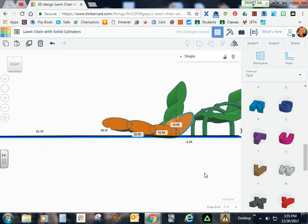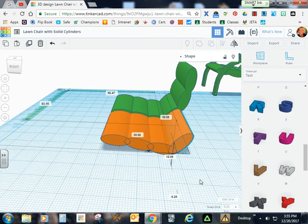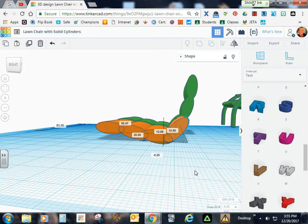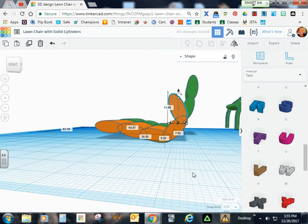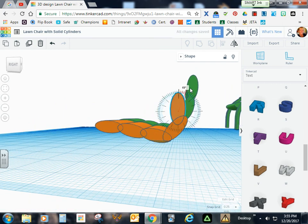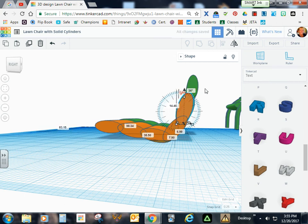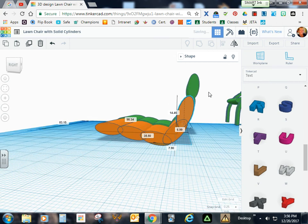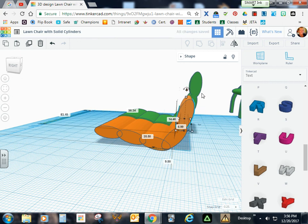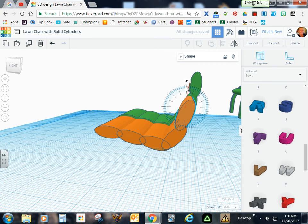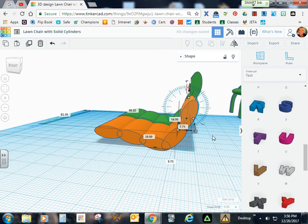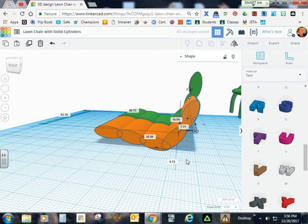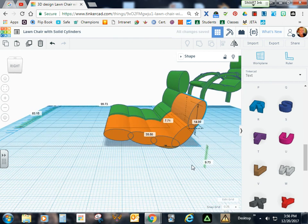It looks pretty good. Looks like a pretty good match. Go ahead and duplicate that again. Pull that up a little bit more. Tilt it a little bit more. See how that looks. That's not bad.